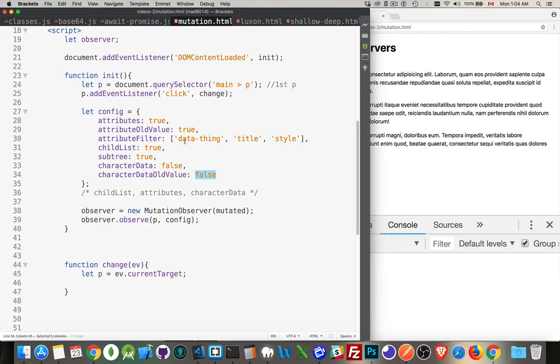Attribute filter. If there's specific attributes that you want to watch, not just carte blanche, any attribute that exists. If there's specific ones, you can add an array here and say, these are the ones that I'm going to look at.